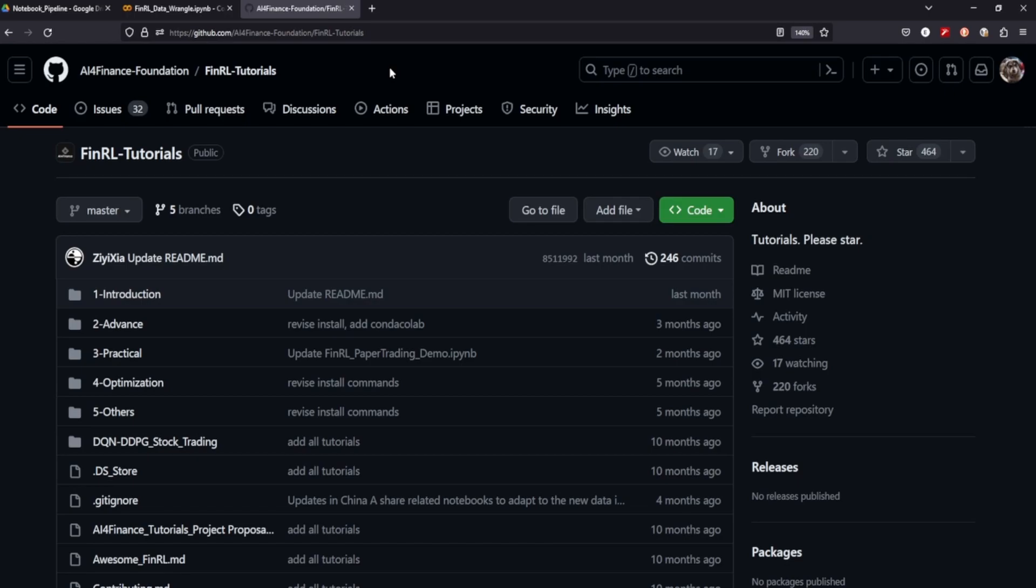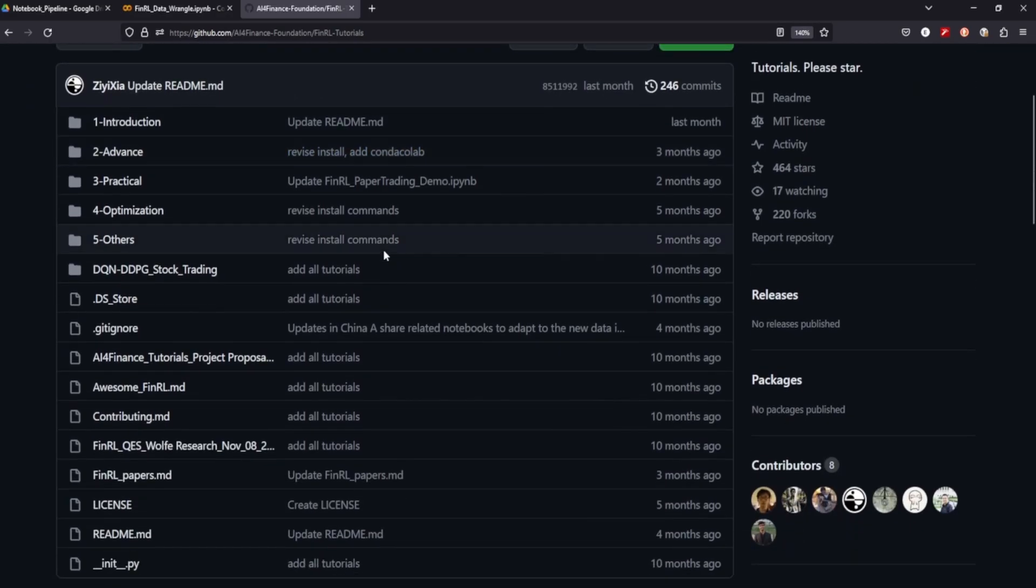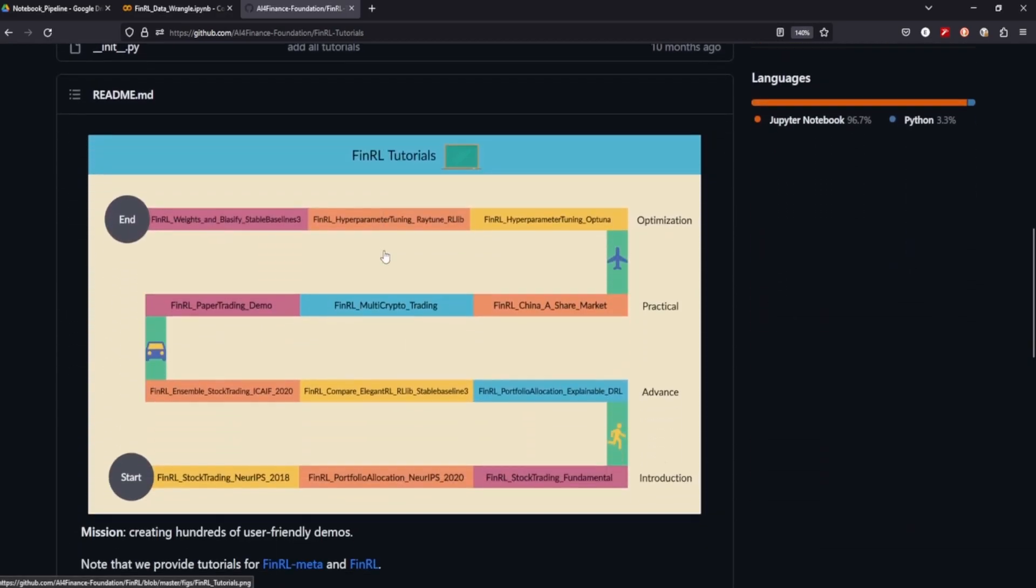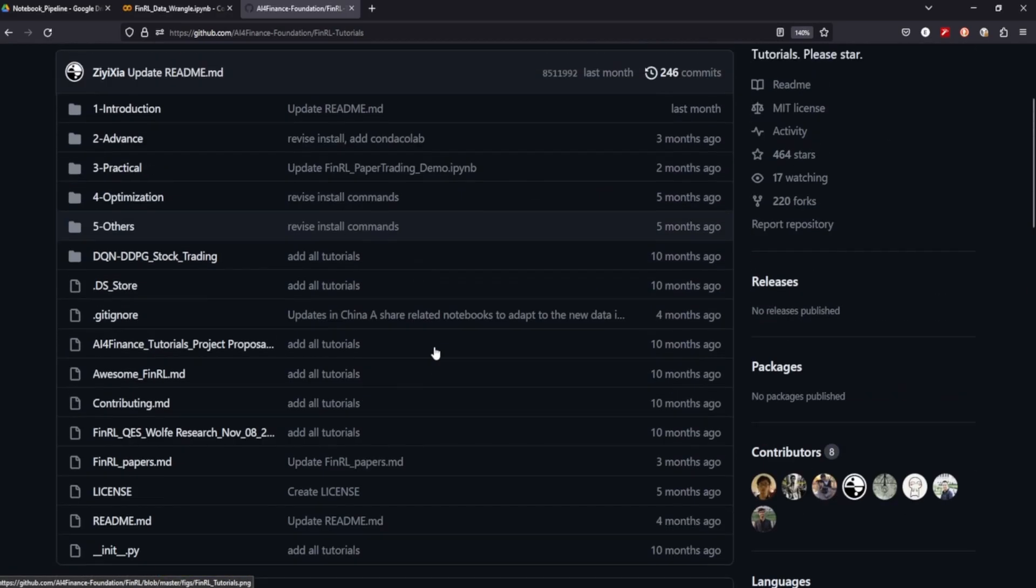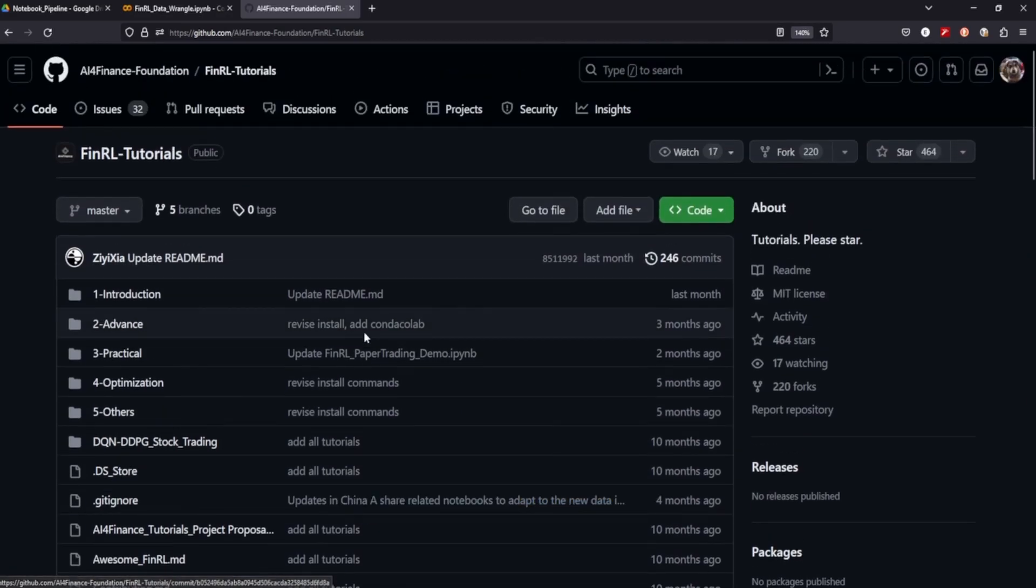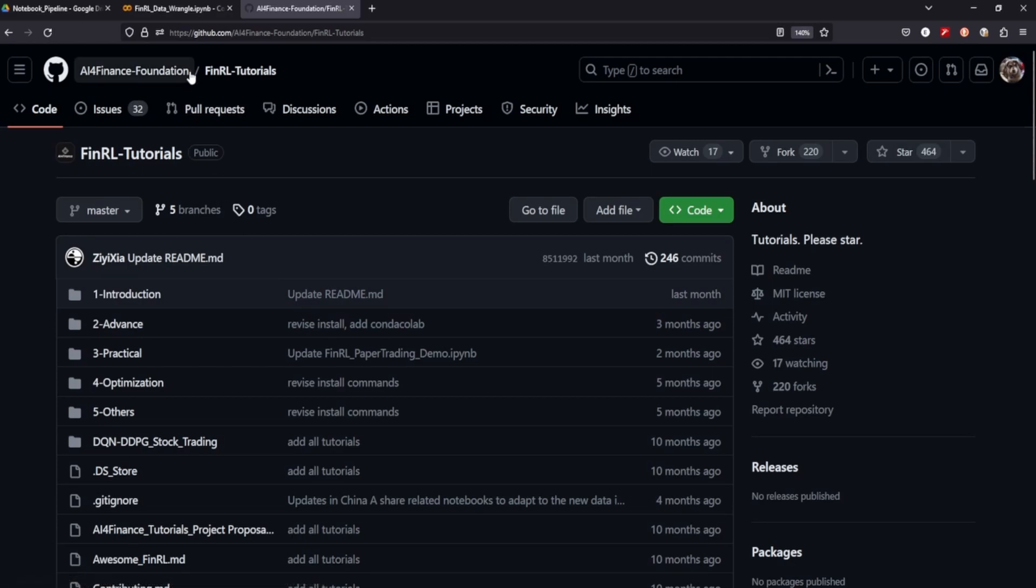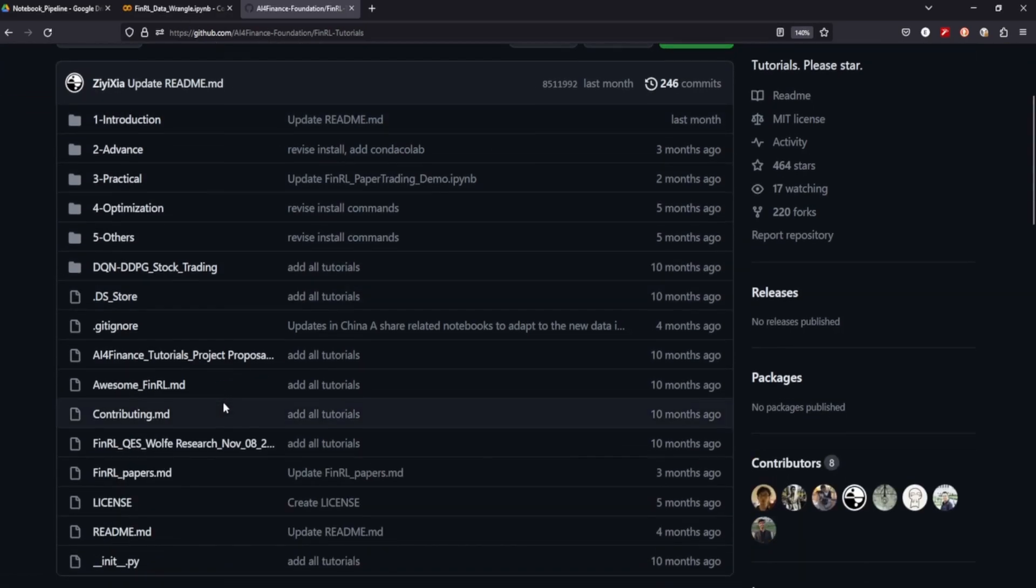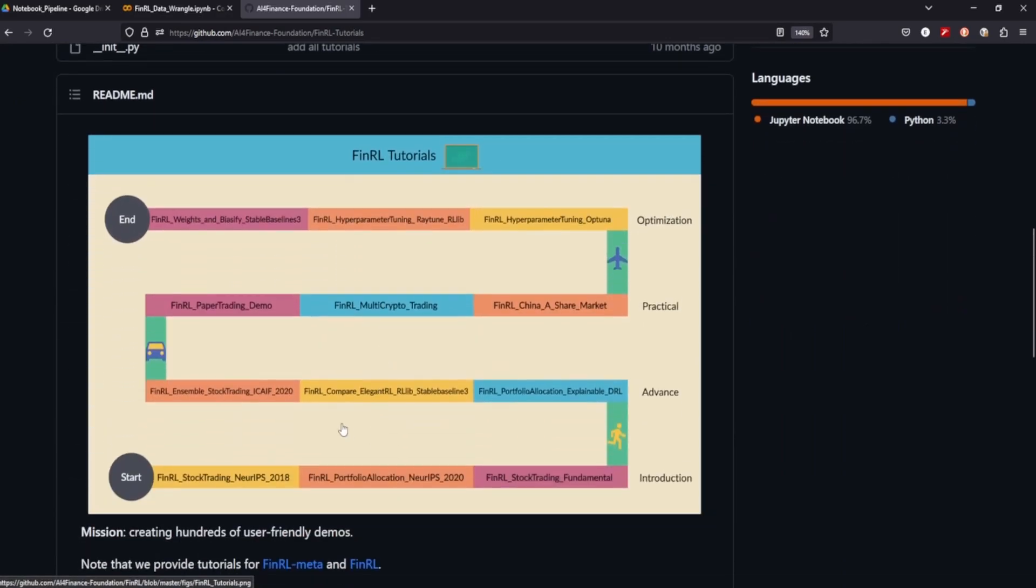If you've seen any of my other videos, I've been using things like stable baselines and OpenAI Gym trading packages to perform those projects. But there's an all-in-one encompassing package called FinRL, and they have a ton of resources to learn. So I highly recommend, if you're interested, to go on over to their GitHub and just go through some of the different projects.